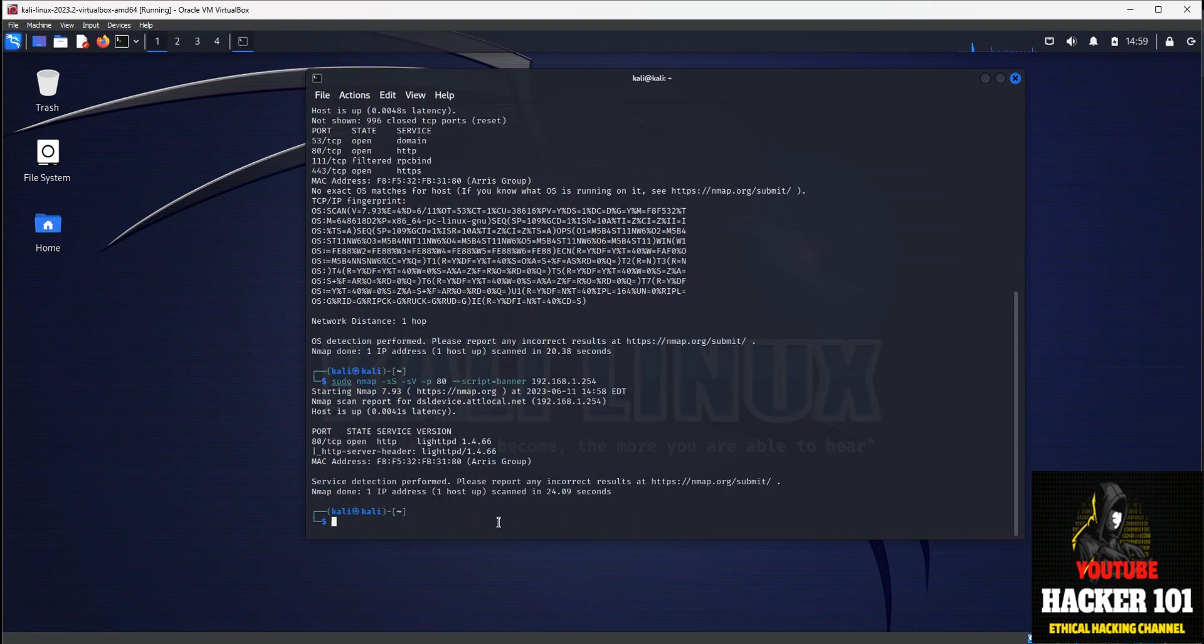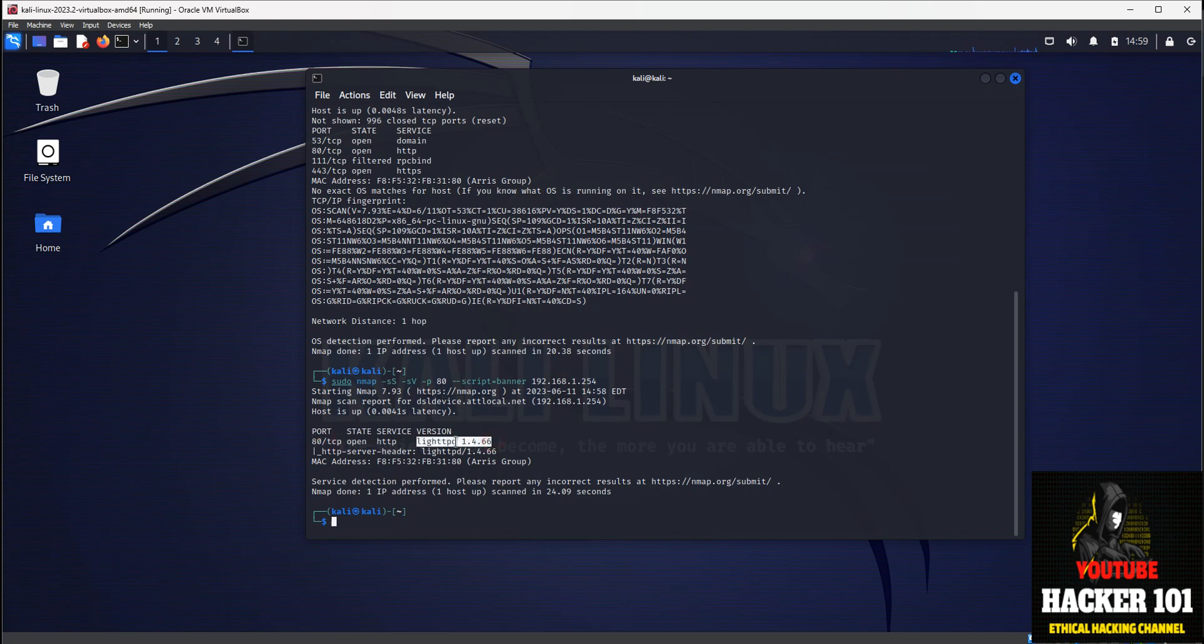And this will come back and tell us what version of the web server is running on port 80. Here we go. So port 80, it did the scan on port 80. Server scan found the lighttpd 1.4.66 software.